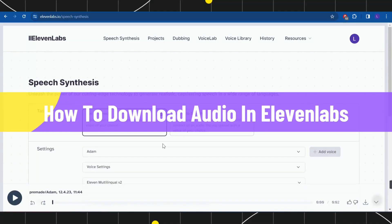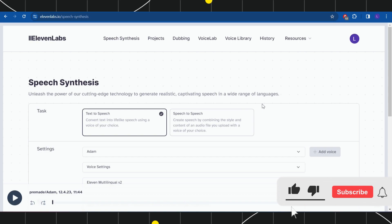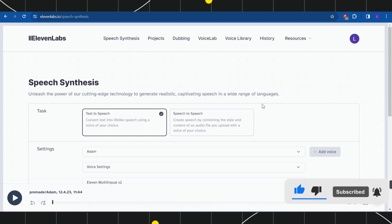How to download audios in ElevenLabs. Hi everyone, welcome back to my channel. In today's video, I'm going to show you how you can easily download or save your ElevenLabs audio to your PC or mobile device. Make sure you watch this video carefully so you don't miss any of the steps.